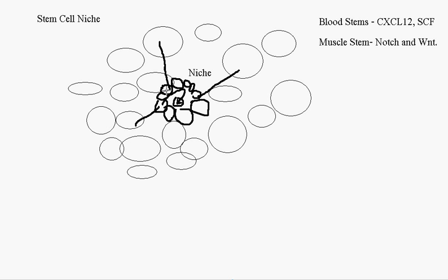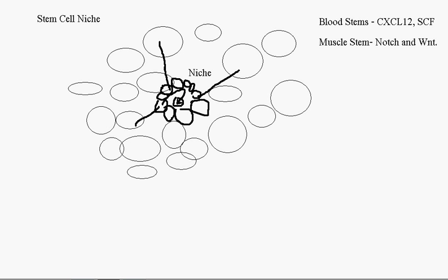So when it sends the signal from the niche to the stem cell, then the stem cell doesn't necessarily react on time or it doesn't function as well as it's supposed to. And that's usually because the environment is not working well. So when the stem cell is transplanted into younger patients with healthier bodies, then the stem cell works just as well as it used to. So that is how the niche works.